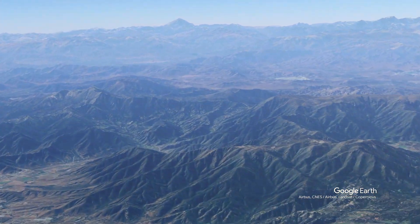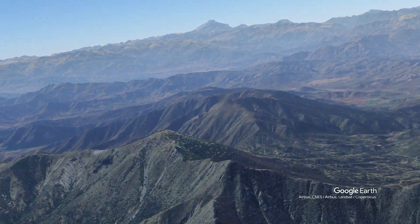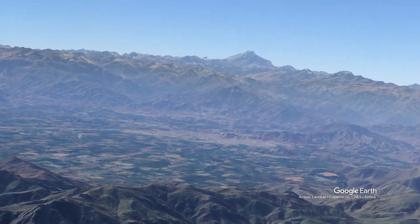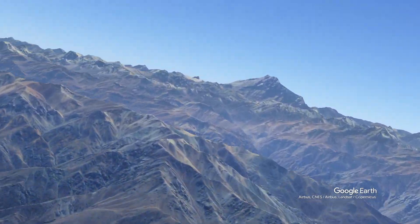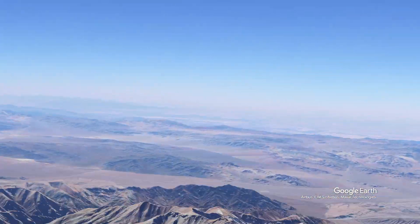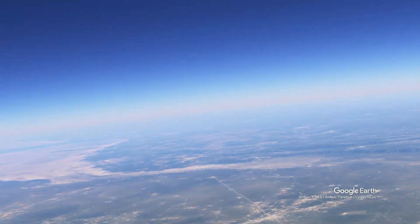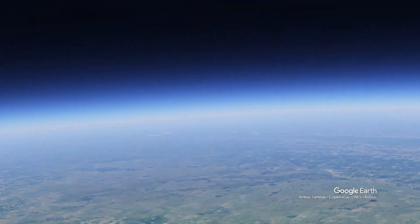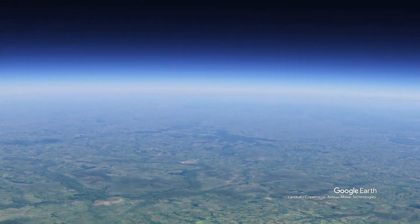South America's hydroclimate sustains vibrant communities and natural ecosystems of extraordinary biodiversity, including the Andes Cordillera, the fertile plains of the La Plata Basin, the Pantanal — which is the world's largest tropical wetland — and of course, the Amazon forest.